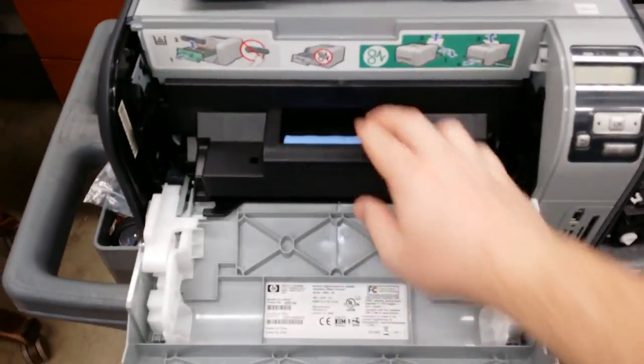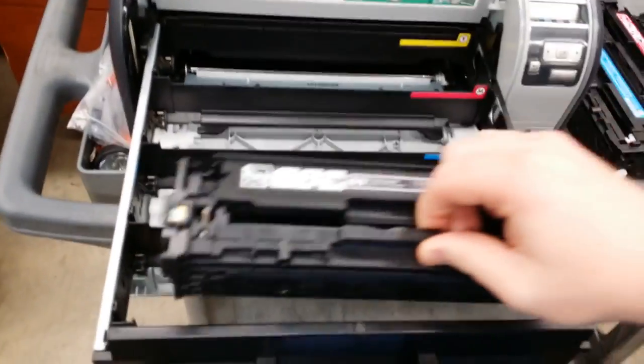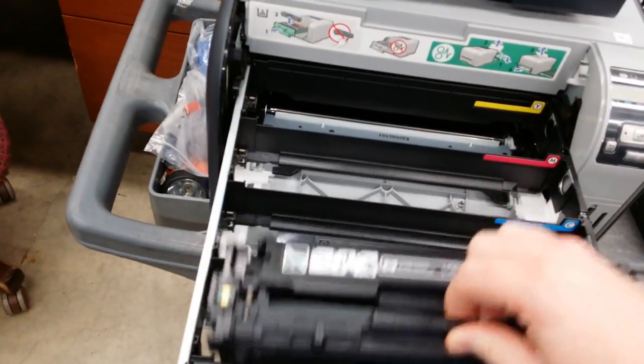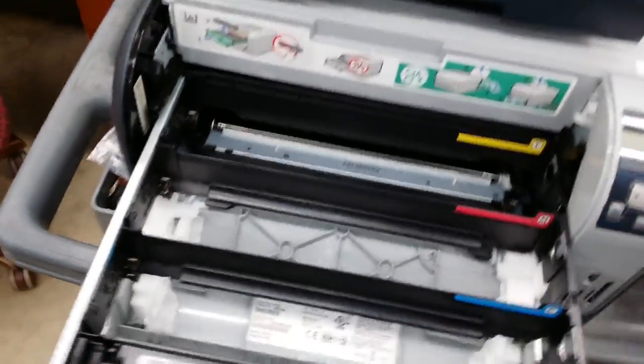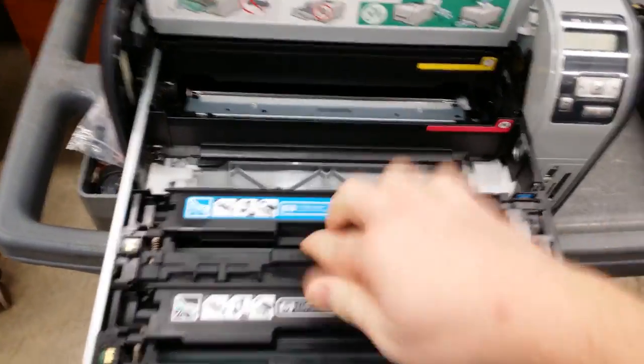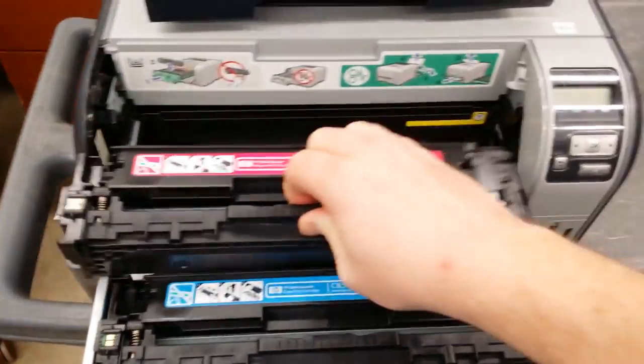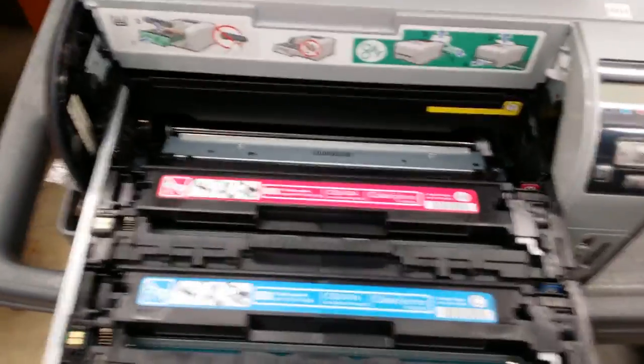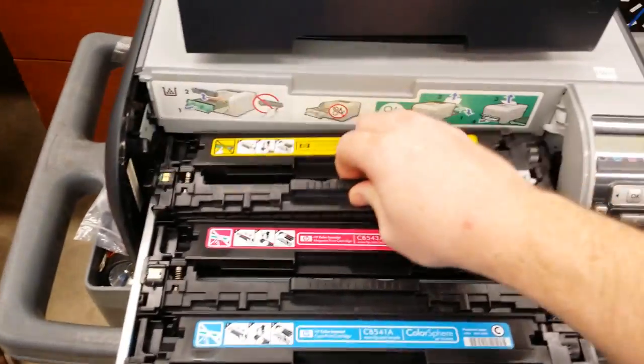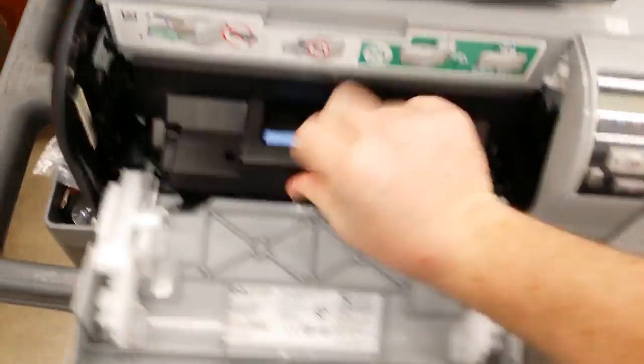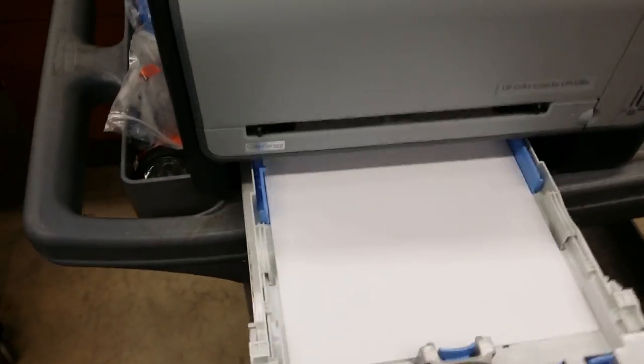Reinstall the toner. Insert the paper tray. Plug back in and power on.